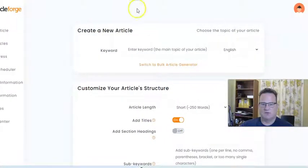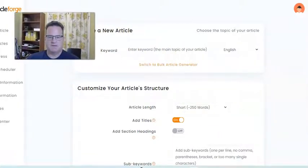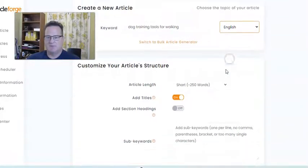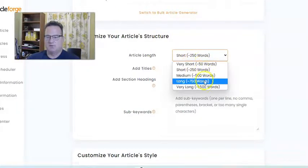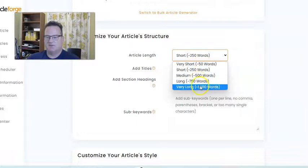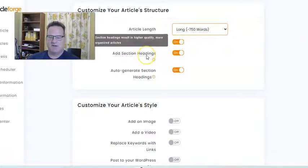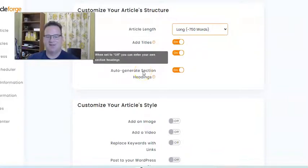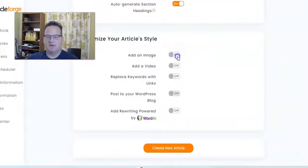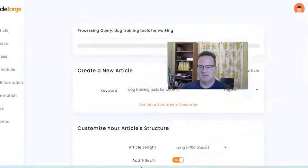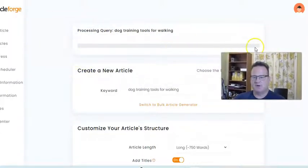This is how easy it is to create content. You put the keyword in that you want, choose the language, and select how long you want the article — from 50 words up to 1,500 words. I make most of mine either 750 or 1,500 words. For a long article, it'll automatically turn on add titles, add section headings, and auto-generate section headings for you. I also like it to automatically add an image and a video. Then I just click create new article and you can see the progress of the article being generated.